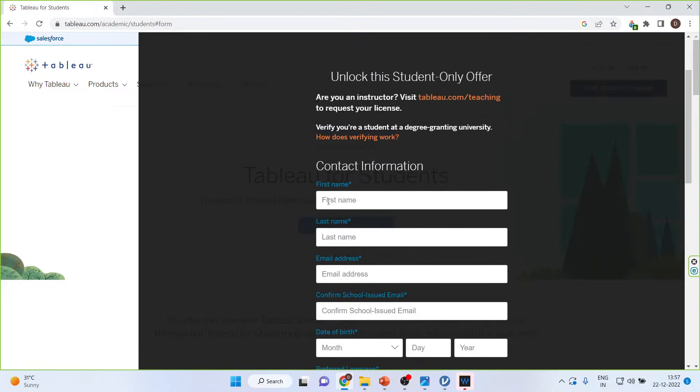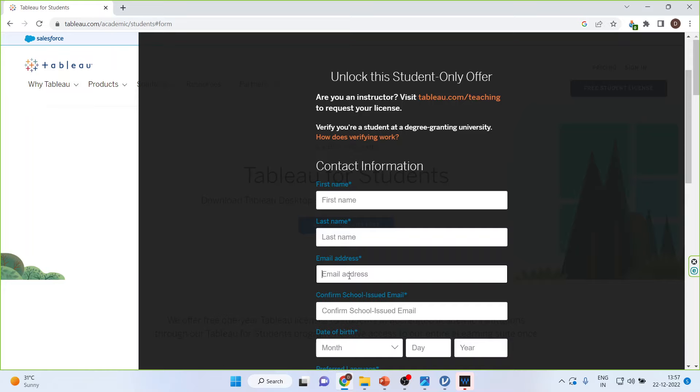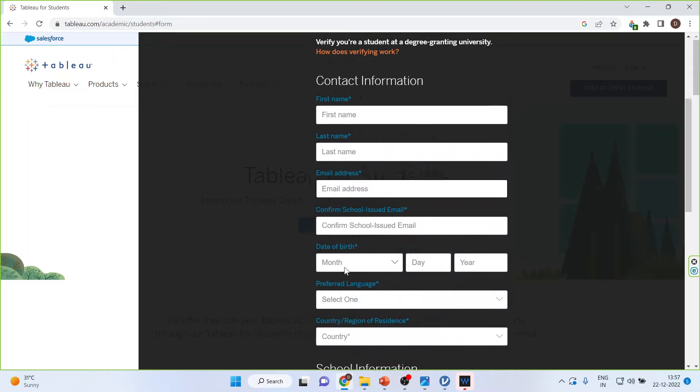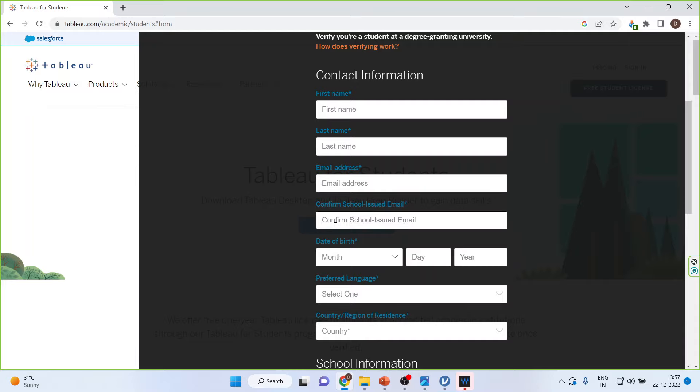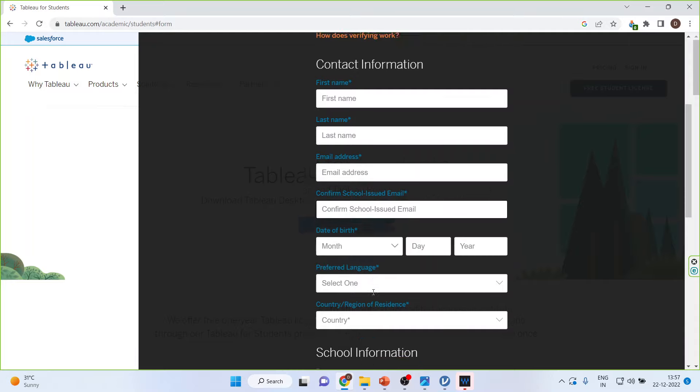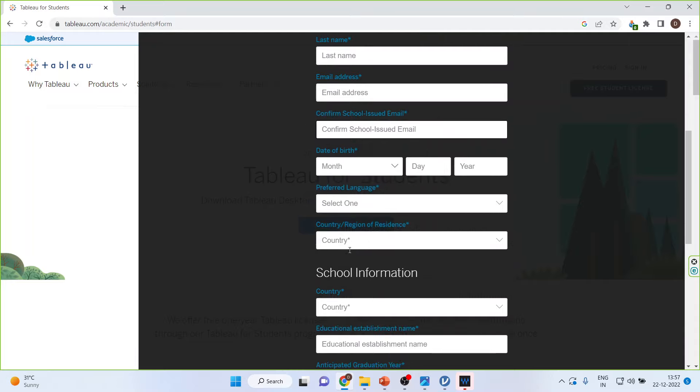Now, fill up your details: your first name, last name, email address. Please ensure that you will give the correct email address here. Because once you have registered, it will send you the 20-digit code. Your confirmed school issued email, date of birth, select the language from your country.